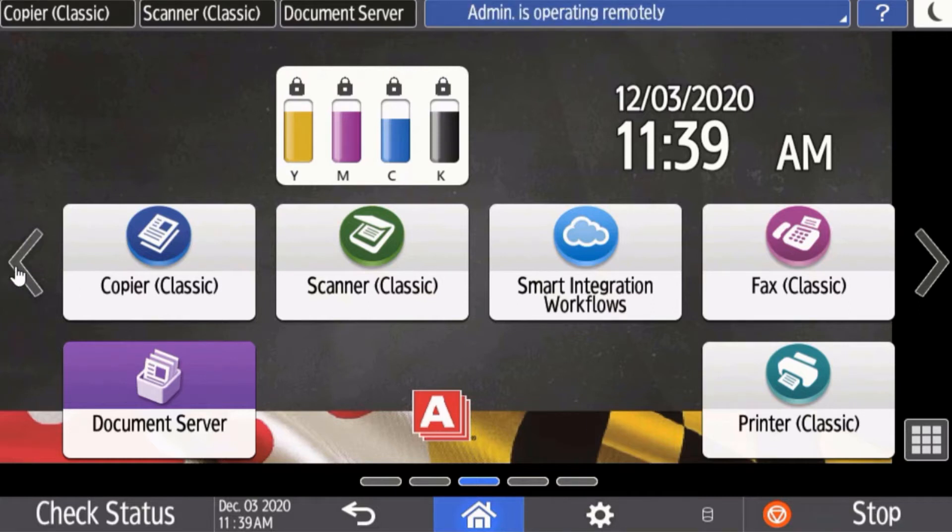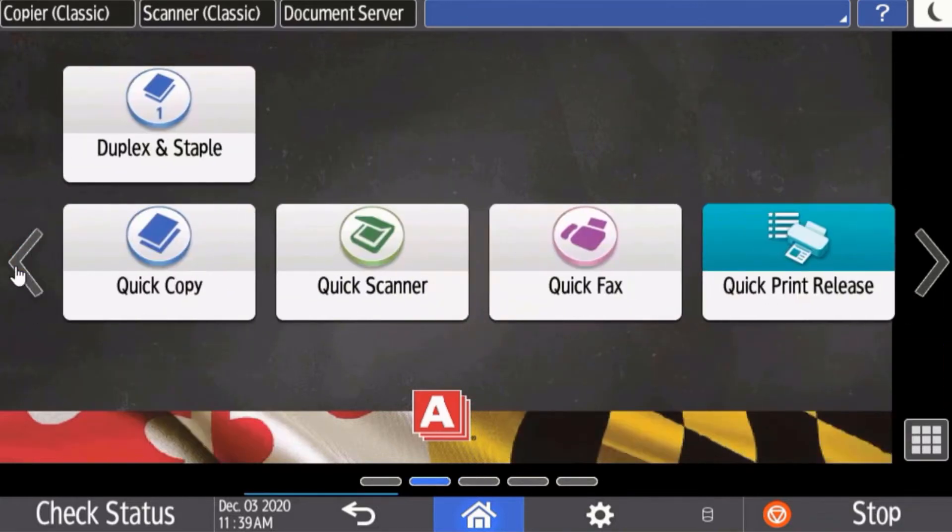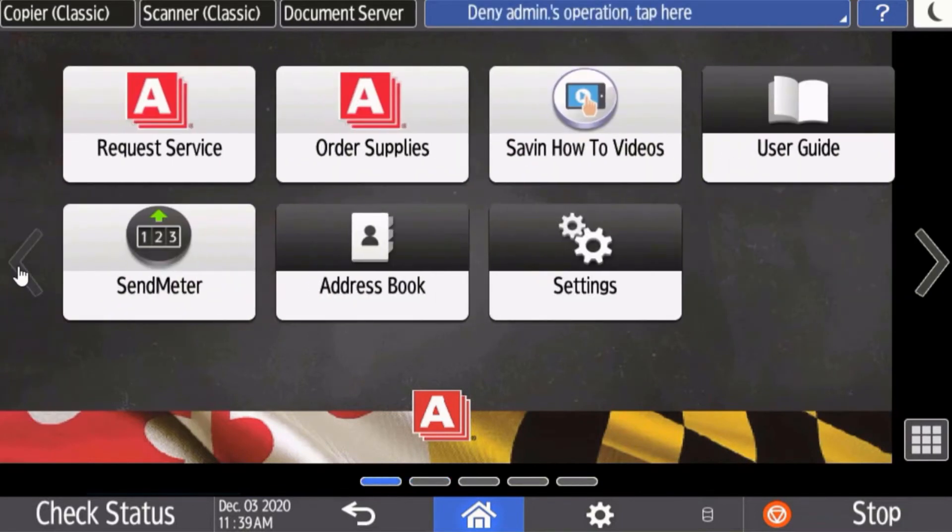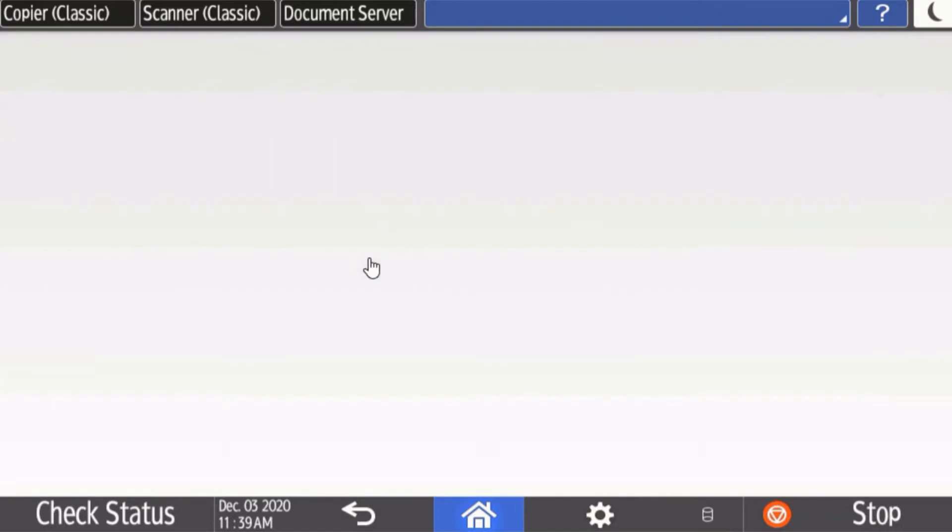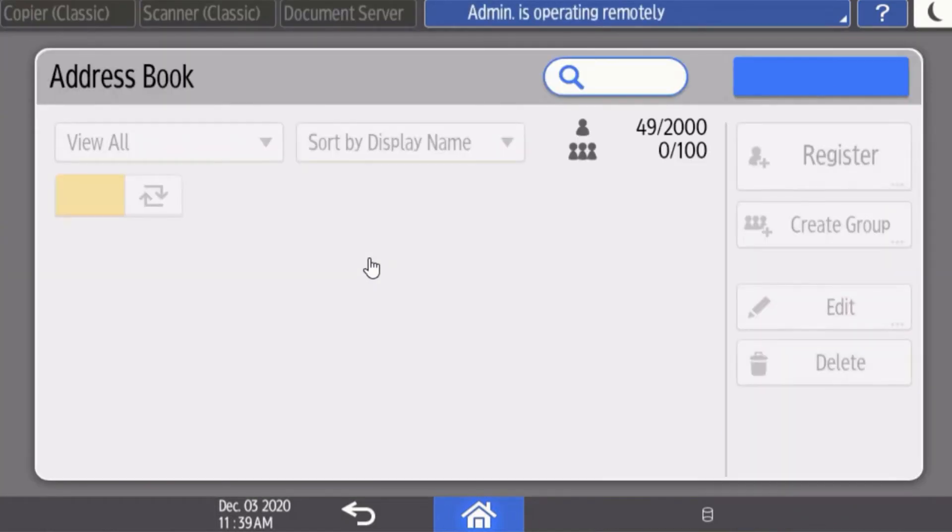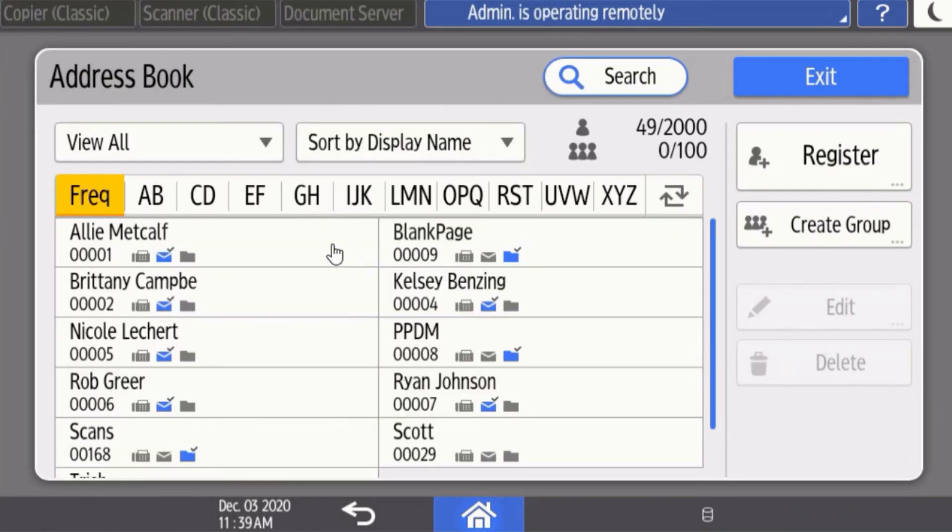Start at your home screen and scroll over to the address book icon. Here you will see the displayed list of all the entries you have in your address book.